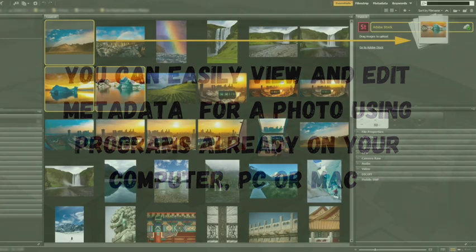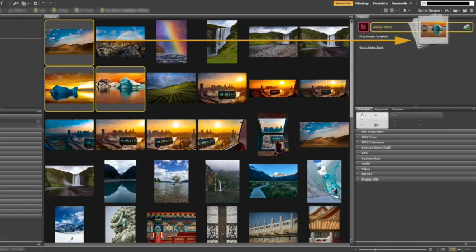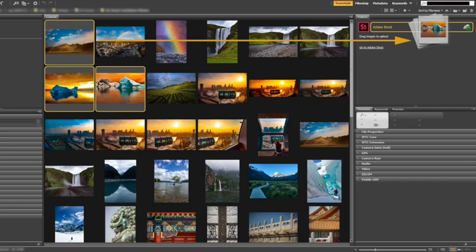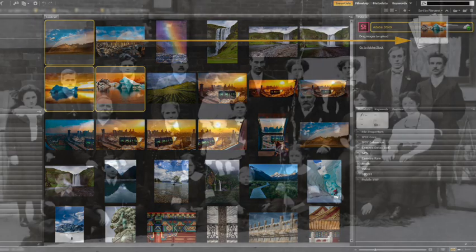Of course, there is software that you can use to do this as well. Adobe's Bridge is a popular free option, and if that's something that you're interested in learning more about, I can do a video on that too. Just let me know in the comments.